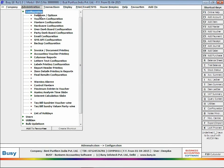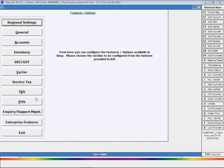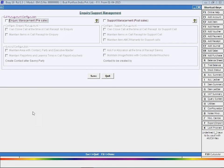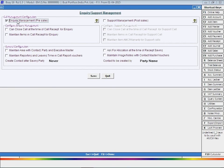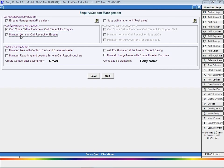Step 4: view and print call management reports. To enable the enquiry management feature, click Administration > Configuration > Features Options > Enquiries Support Management tab. In the tab, enable the option of enquiry management pre-sales.